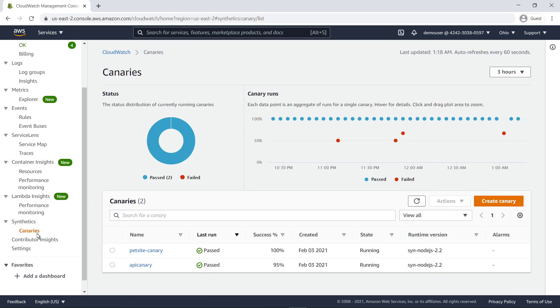By using canaries, you can discover issues with your website before your customers do. We already have two canaries monitoring our sample pet adoption site. Let's create a third.